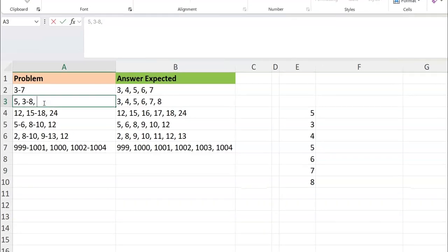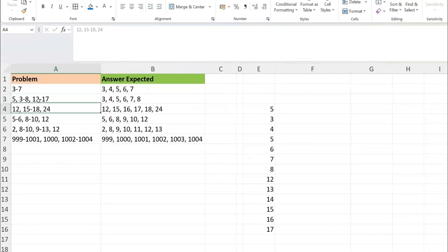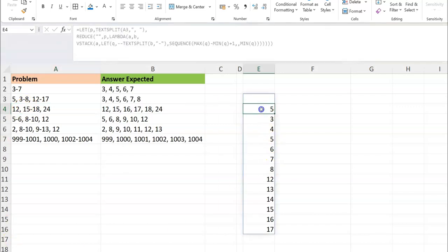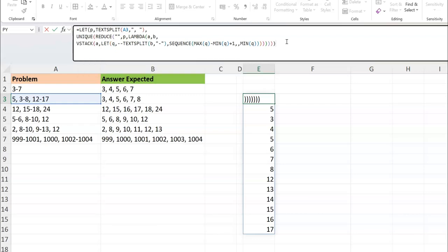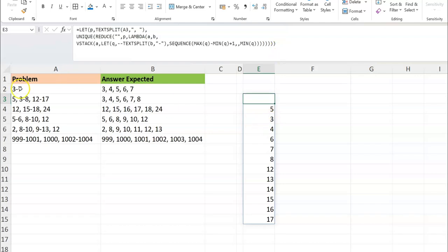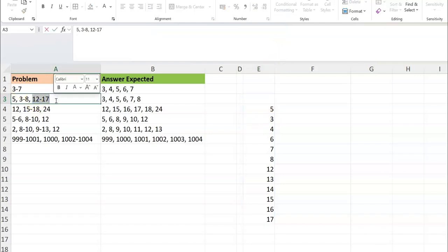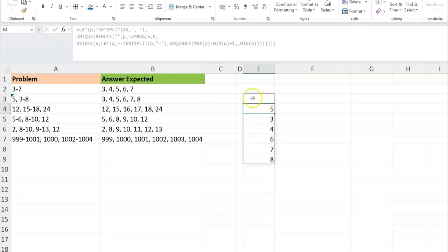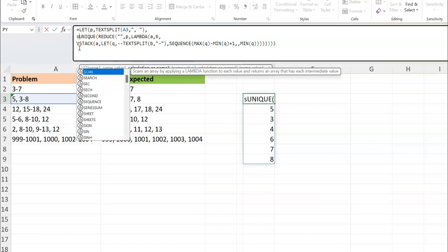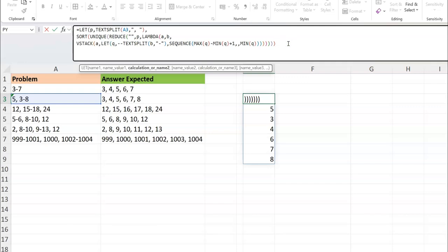You can see the result makes sense: 5 comes from the single 5, and 3 to 8 expands to the full sequence. The first blank cell is just from the initial value of the REDUCE — not a problem, we'll handle it. Now we wrap the REDUCE with UNIQUE to remove duplicates — 5 was appearing twice, so one is removed. Then wrap with SORT so the list is in ascending order.